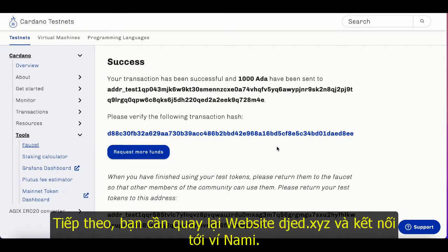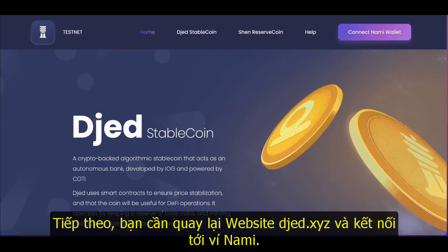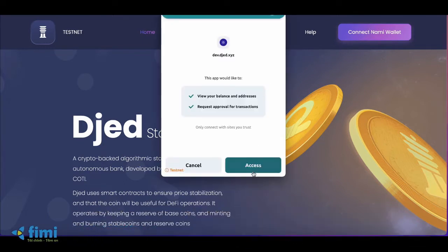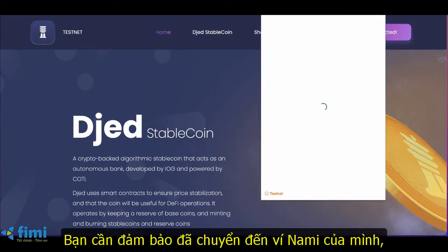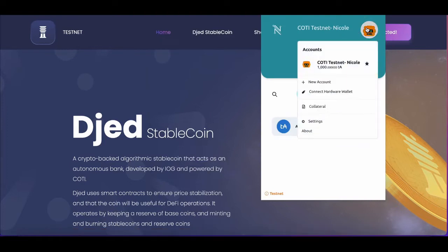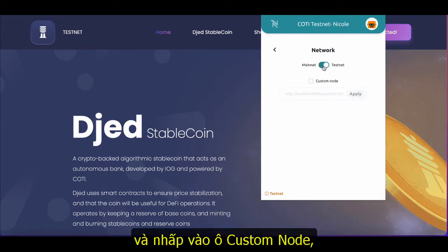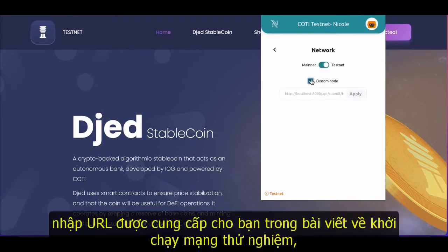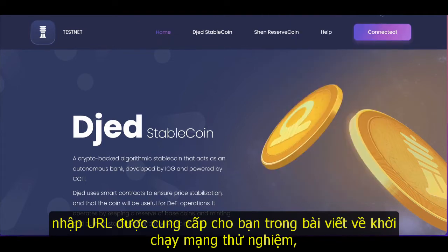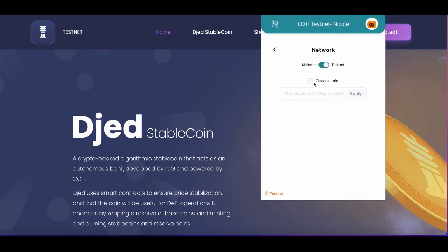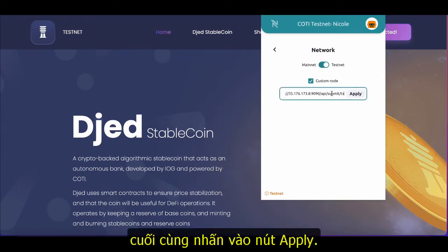Next, you'll need to go back to the GED website, which is GED.xyz, and connect your NAMI wallet. Make sure to go to your NAMI wallet and change your settings from mainnet to testnet and click on the custom node box. Enter in the URL that will be given to you in the testnet launch article and apply it under the custom node.